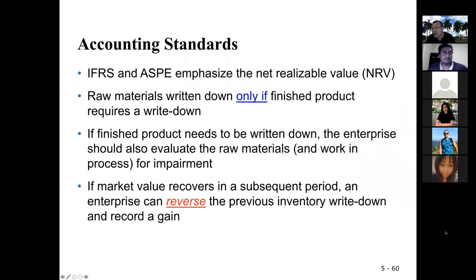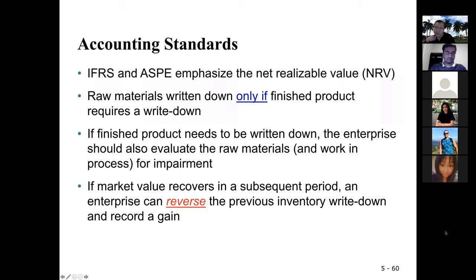IFRS and IASB emphasize net realizable value — that's the output perspective. There is a question about inventory in the chapter six quiz, and this topic is new — you didn't learn it in 2100. Be ready for a question about this on the final exam. This is something new you've just learned, so make sure you're prepared for it.